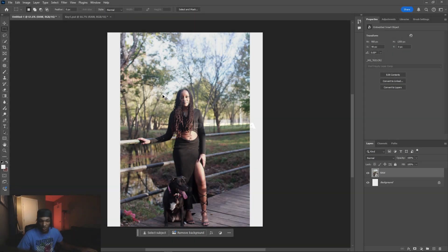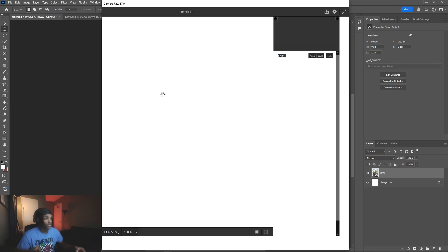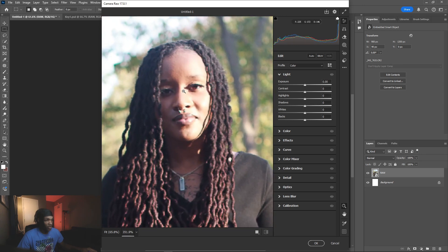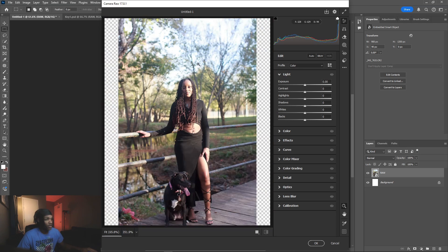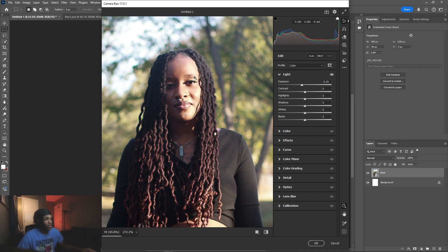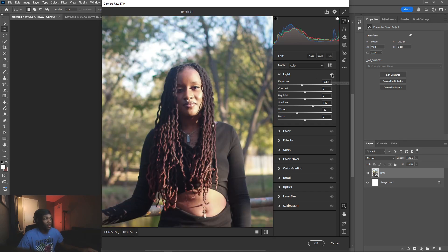The first thing I'm going to do is hold Ctrl+Shift+A to bring up the Camera RAW filter. I always like to do the basic adjustments first so I don't have to worry about it later. The photo is very bright overall, so I'm going to drop the exposure down a little bit, raise the shadows, and lower the whites — not too much is needed here.